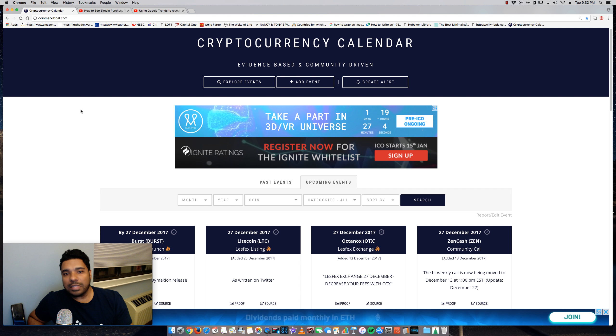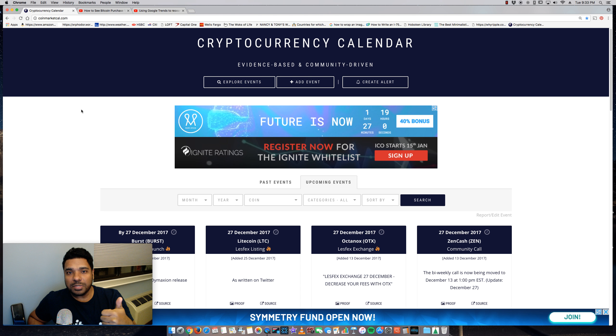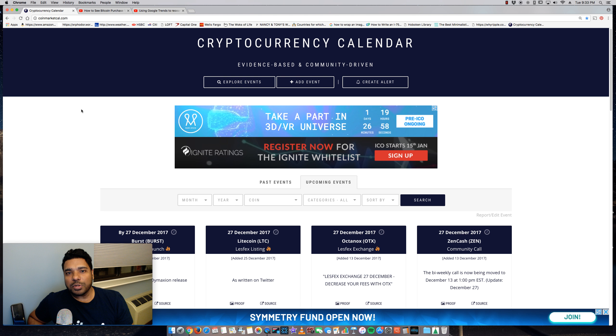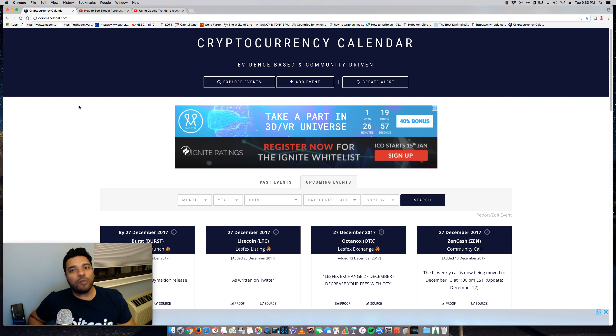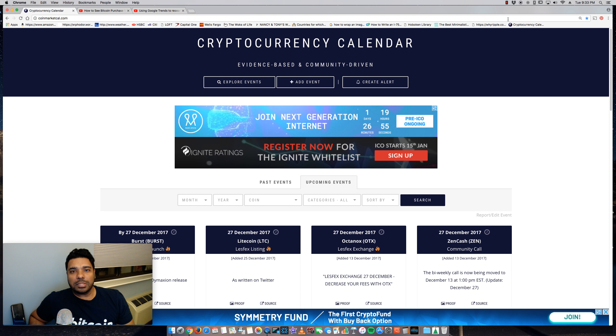So we'd love to hear what you guys think about this site. Check it out. Leave your comments in the comment section below. Thumbs up this video if you like it, and please subscribe to my channel for more videos on cryptocurrencies. Talk to you guys later.